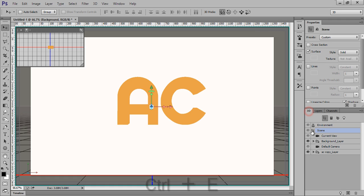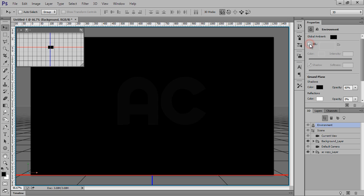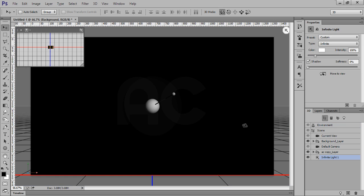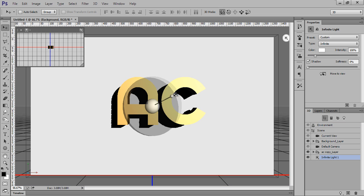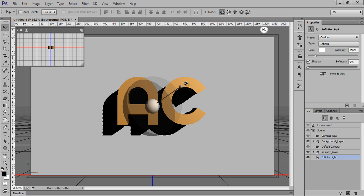Now go to 3D options. Click on Environment and unmark this IBL. Go to this Light tool. New Infinite Light, I want. Click on there. This is the light I got.